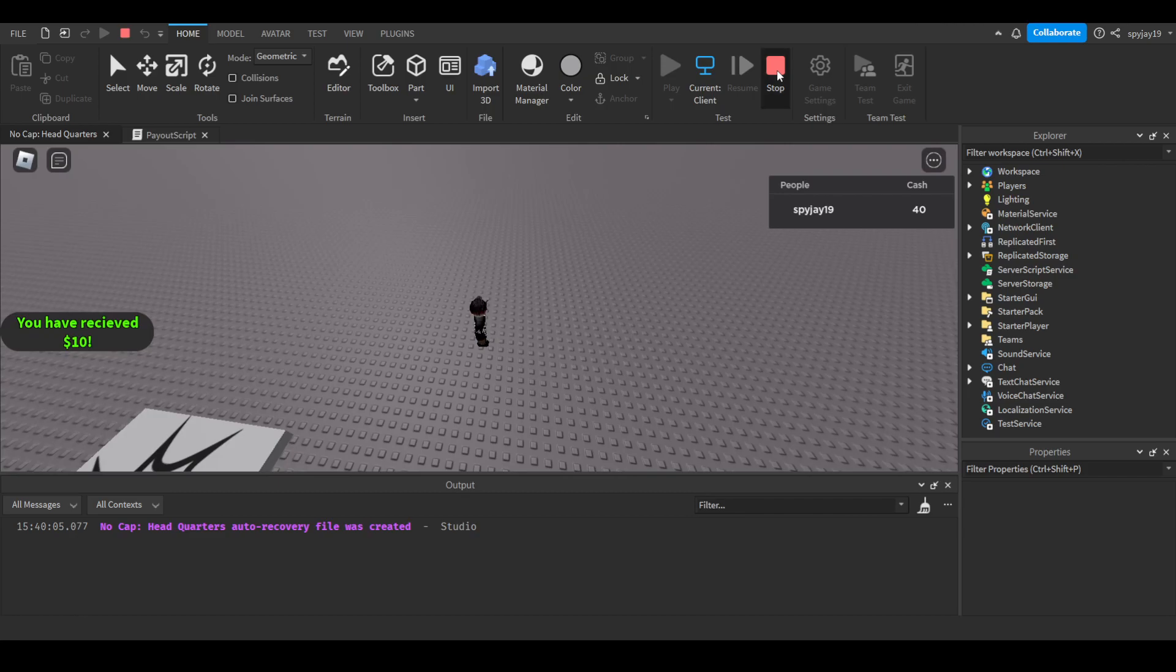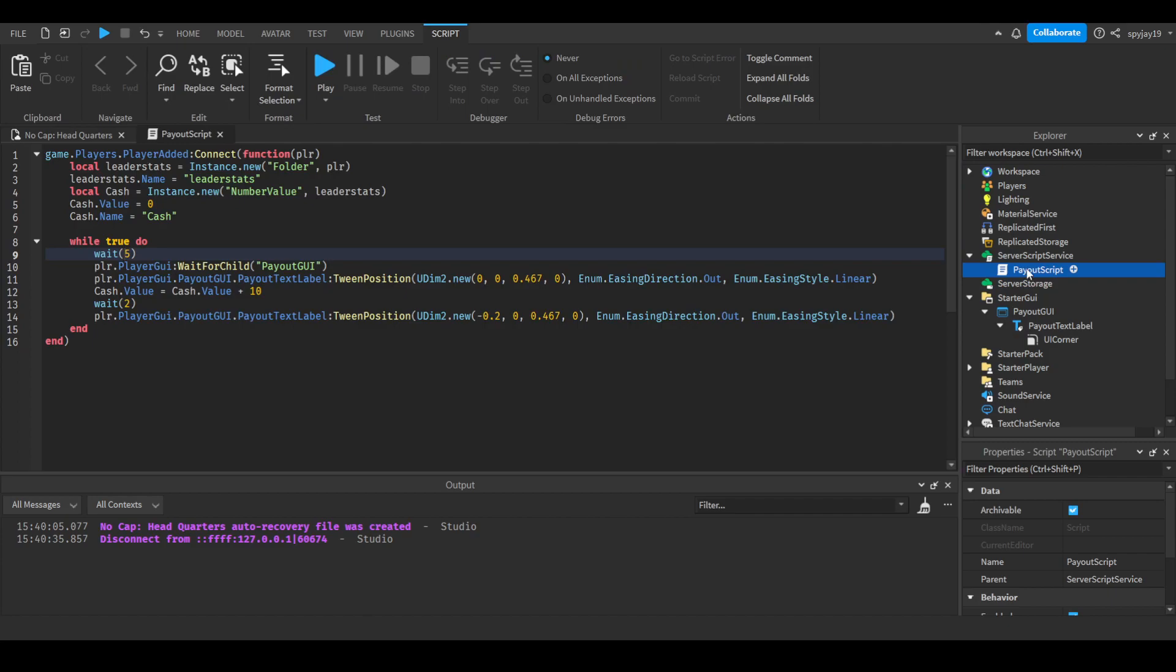That's how to make a payout system - very simple, very easy. As always, the script will be in the description. If you guys have any questions or need help, leave comments down below in the comment section or join the discord. You can find that in the description. Yeah, I'll see you guys and appreciate y'all for watching.